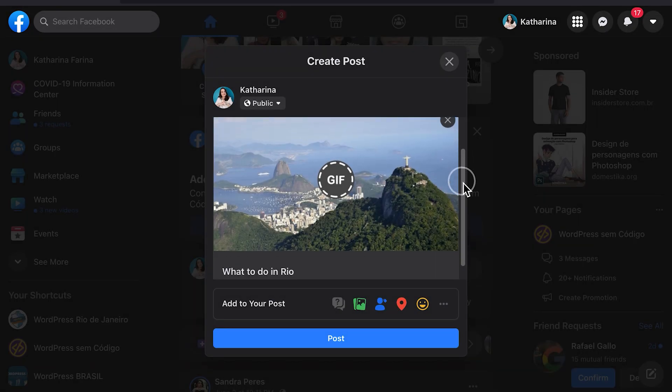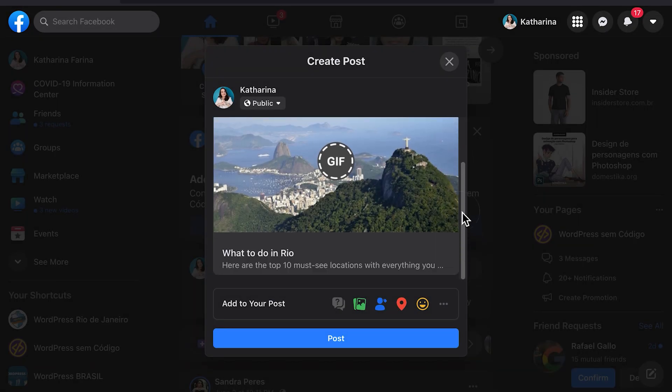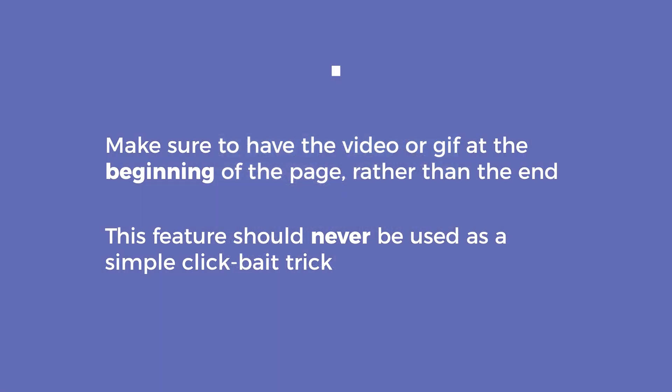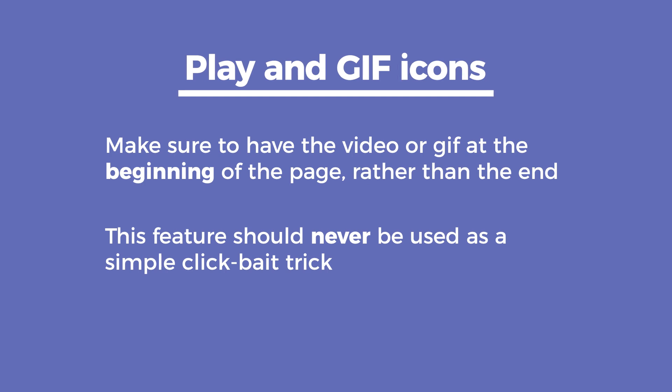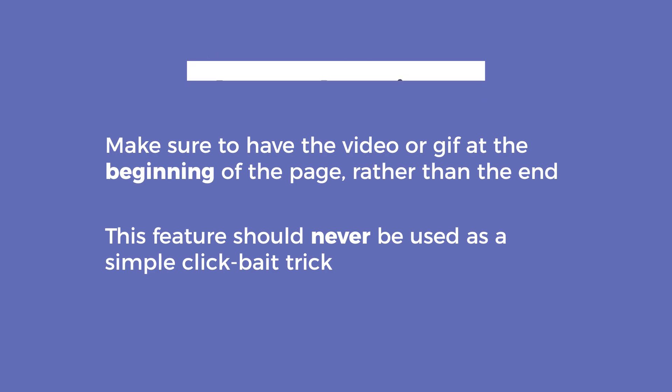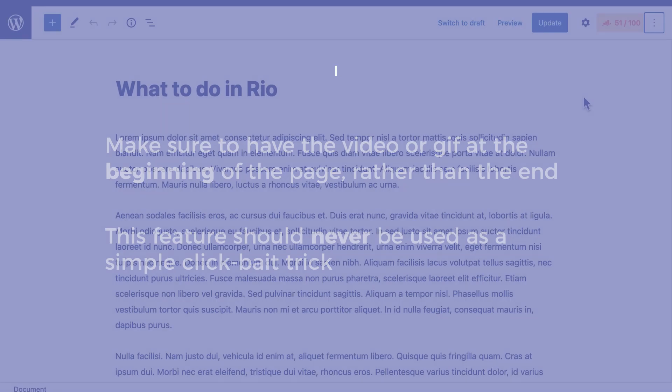Visitors might click on the image to make it play and will be redirected to your post. Make sure to have the video or GIF at the beginning of the page rather than at the end, so your visitors don't leave the page immediately. Facebook is hard on pages that give people an unsatisfactory experience and reduces their reach frequently, so this feature should never be used as a simple clickbait trick.